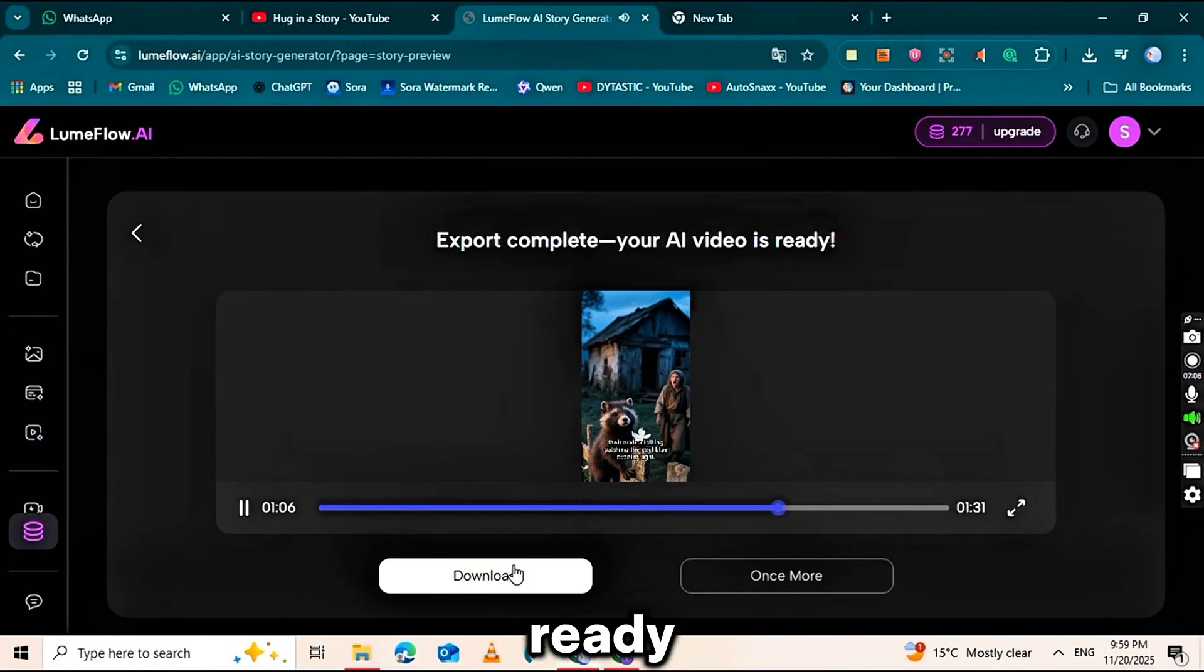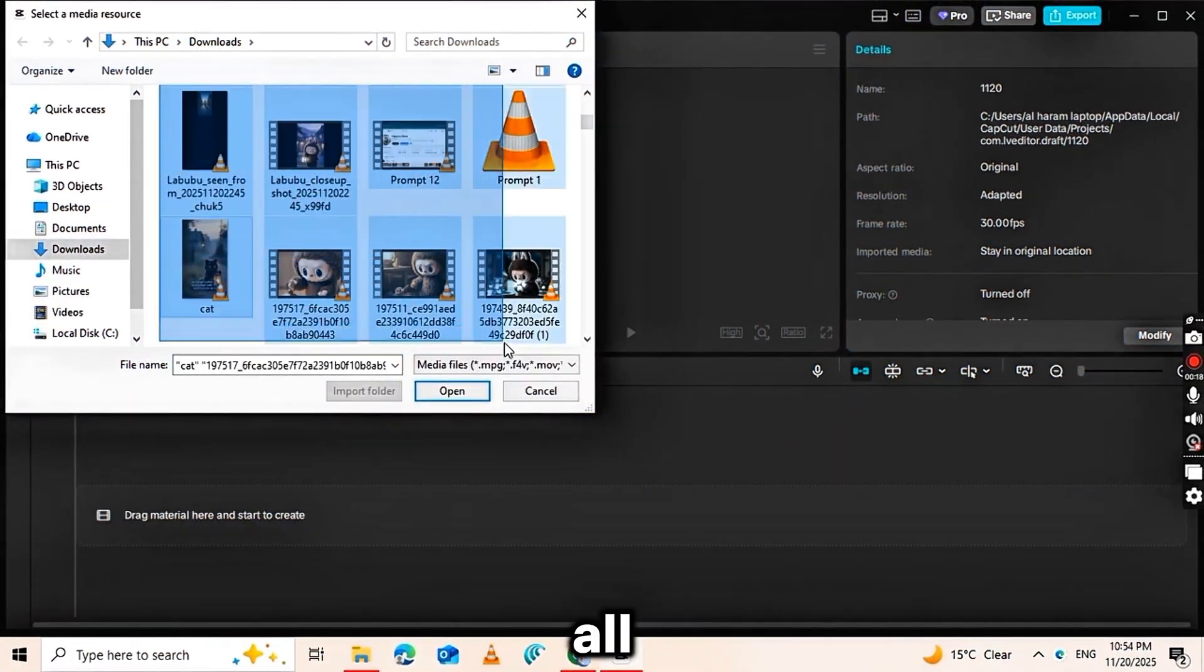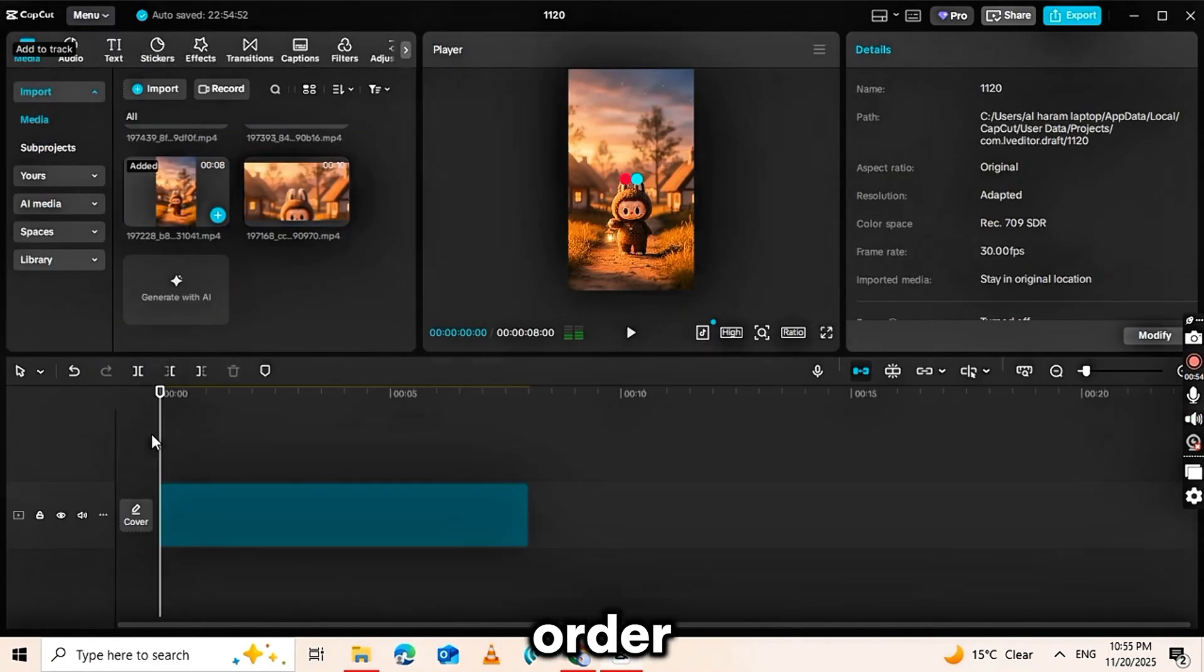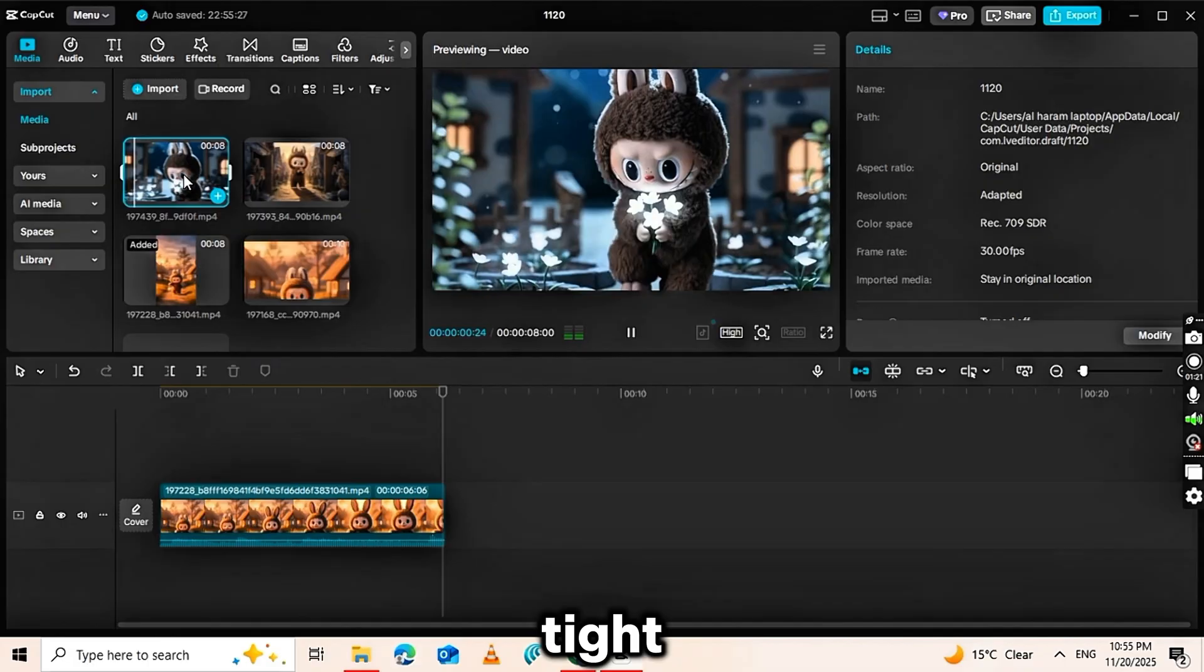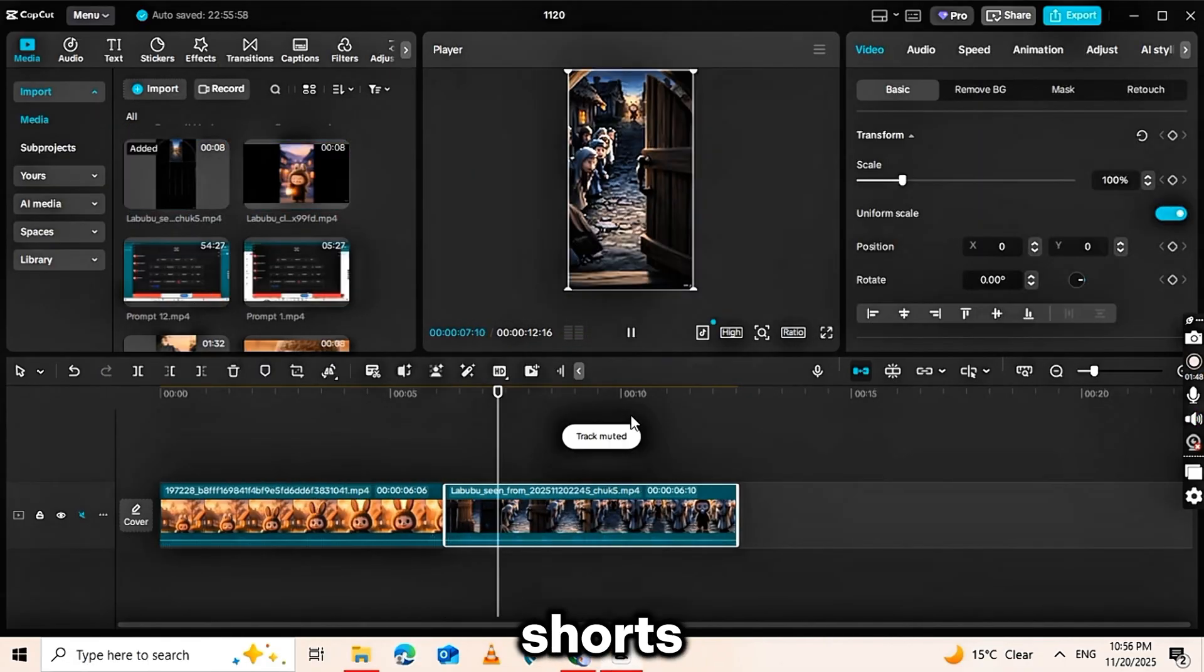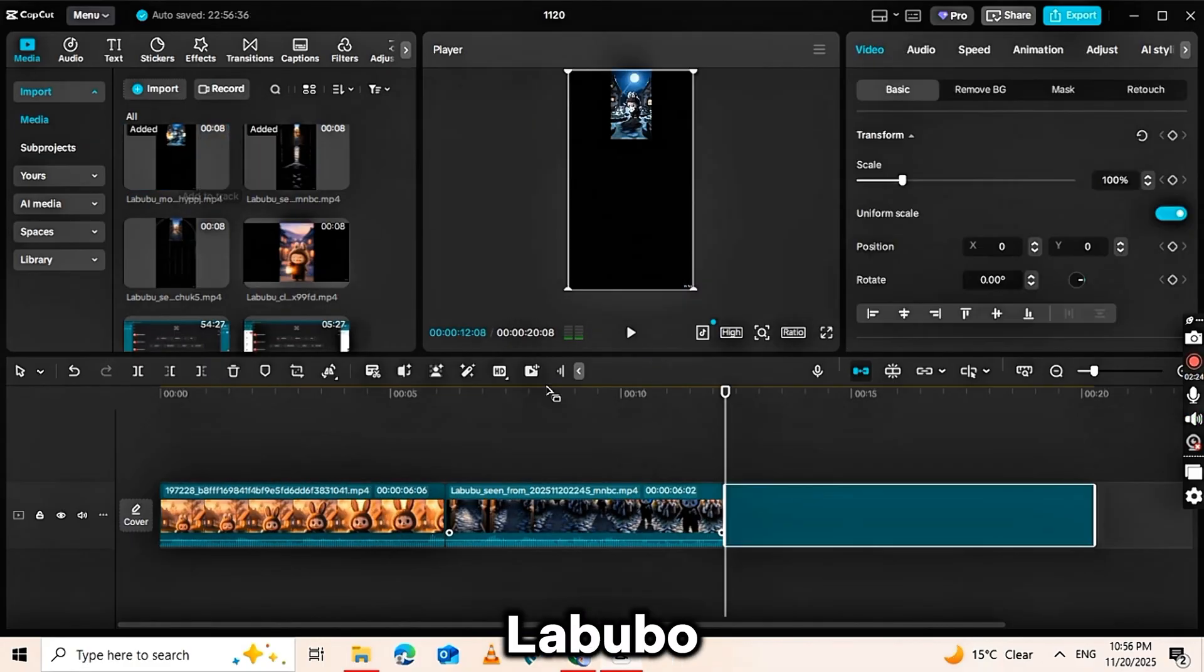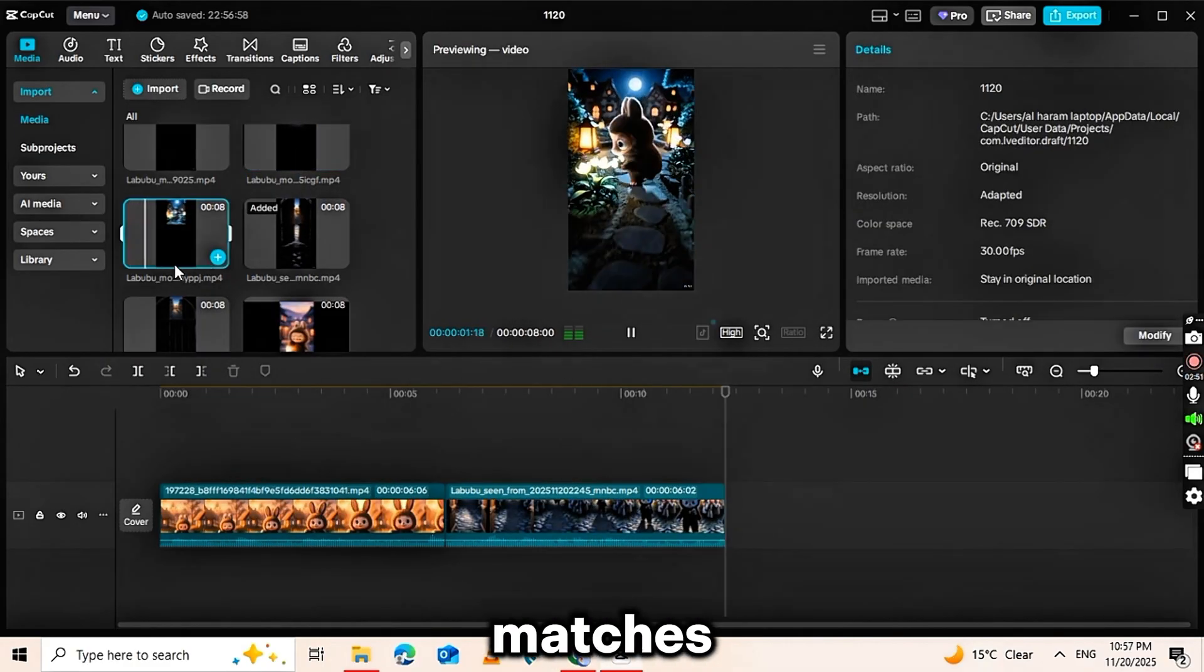When your clips are ready, download them and open CapCut for editing. Import all the Loomflow clips and place them into the timeline in the correct order. Cut out any slow parts so the pacing stays tight. This is essential for viral Labubu-style shorts. Next, add your audio. Search for Labubu doll music or pick any upbeat track that matches the mood.